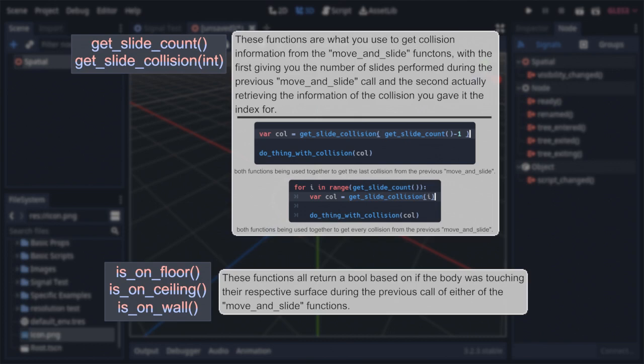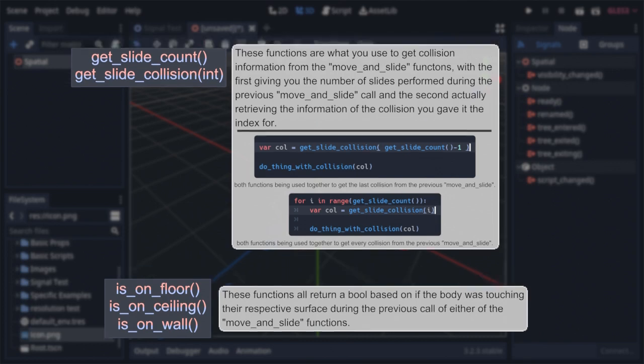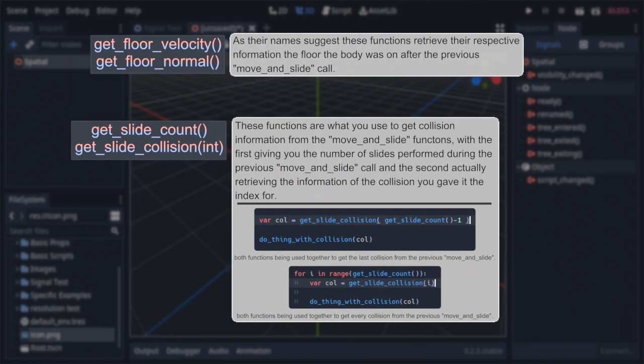Then next up is another group of two, being get floor velocity and get floor normal. Both, of course, only work if the body was actually on the floor during the previous physics step, with them doing exactly what they sound like. The former returning the velocity of said floor, and the latter returning the floor's normal. Or in other words, a vector representing the direction said floor was pointing.